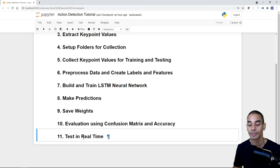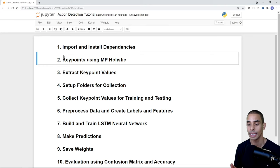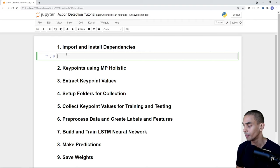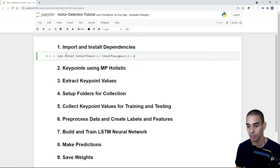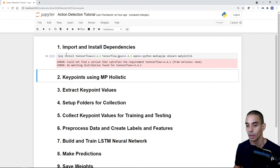First things first, we need to install then import some dependencies. Let's go ahead and install them and take a look at what we've got. Those dependencies have been successfully installed with no warnings or errors.